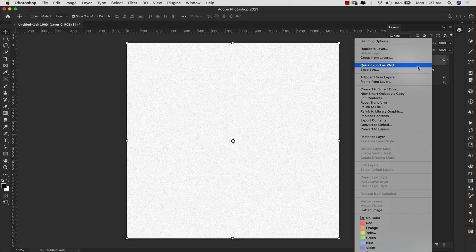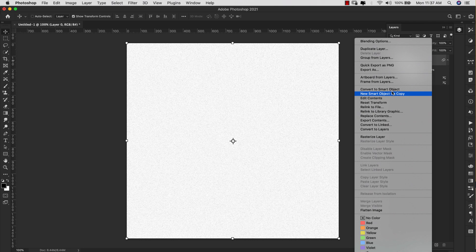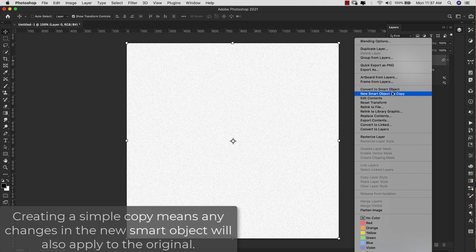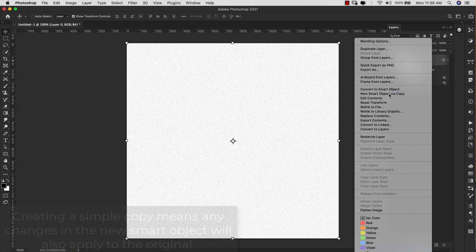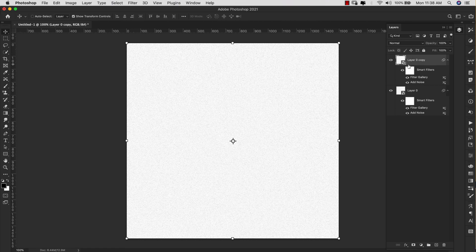Alright, so that's going to be our first layer. What I'm going to do is right click on this and click New Smart Object Via Copy. That's very important so that you can get new filters in there. If you just copy it, it's going to copy everything from the previous smart object, so it needs to be New Smart Object Via Copy. Click OK and for this one we're just going to make some adjustments to the filter.